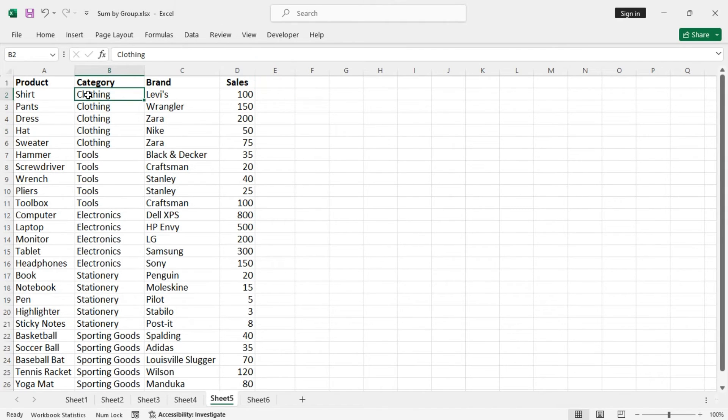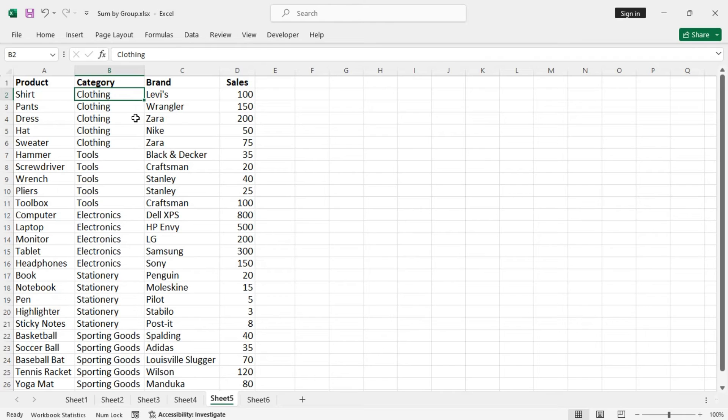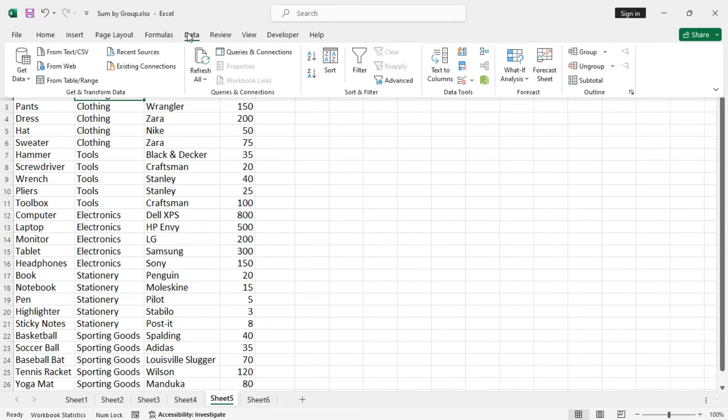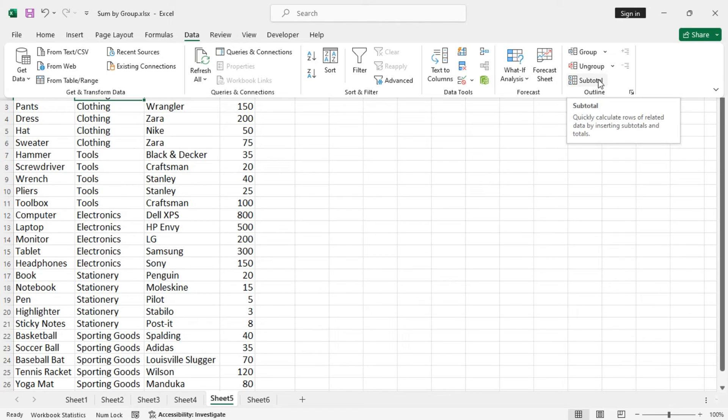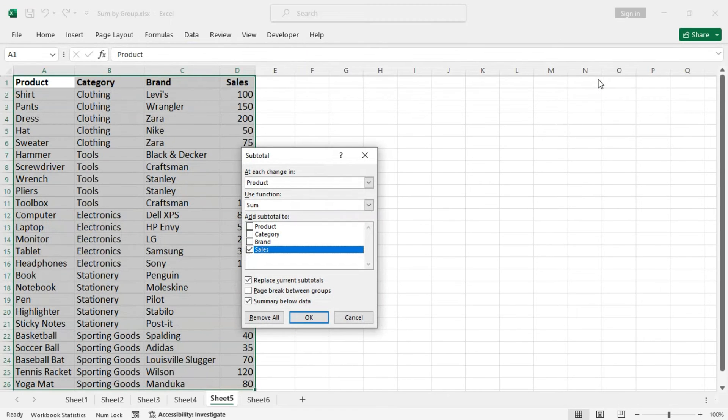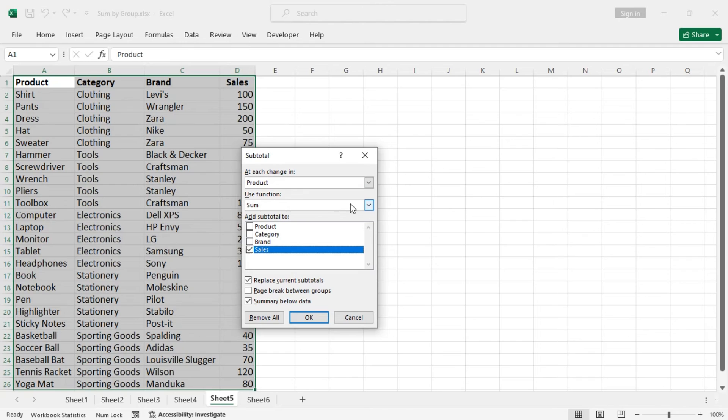You can also use the subtotal tool to get the same results. Where you need to go? We go to Data, and then from the outline group, click on subtotal.